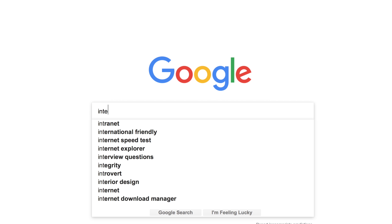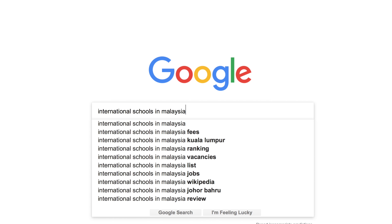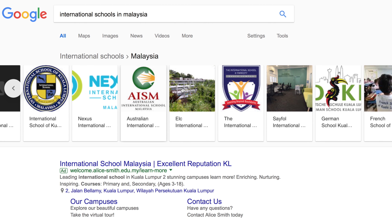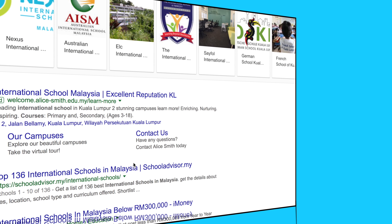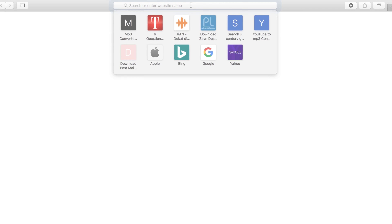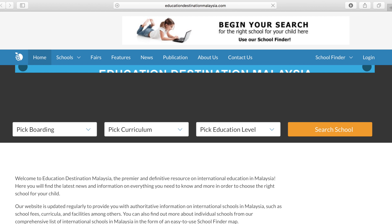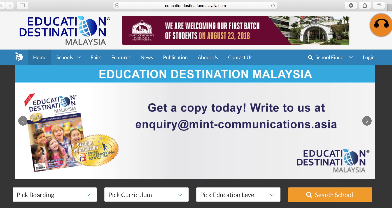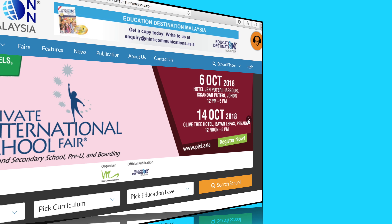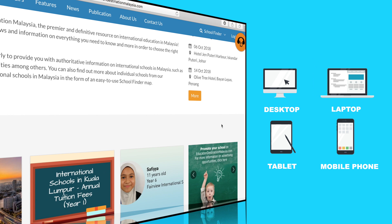With over 140 international schools in Malaysia today, the search for the right school for your child can be overwhelming. But fret no more. The Education Destination Malaysia website is a useful resource to help you navigate the world of international schools from your desktop, laptop, tablet or mobile phone.